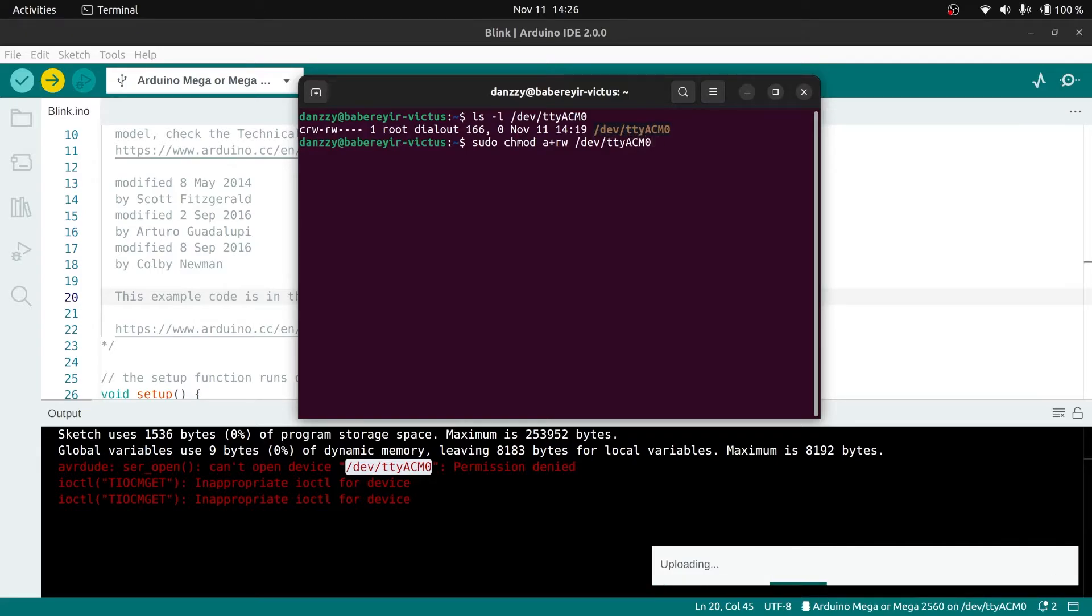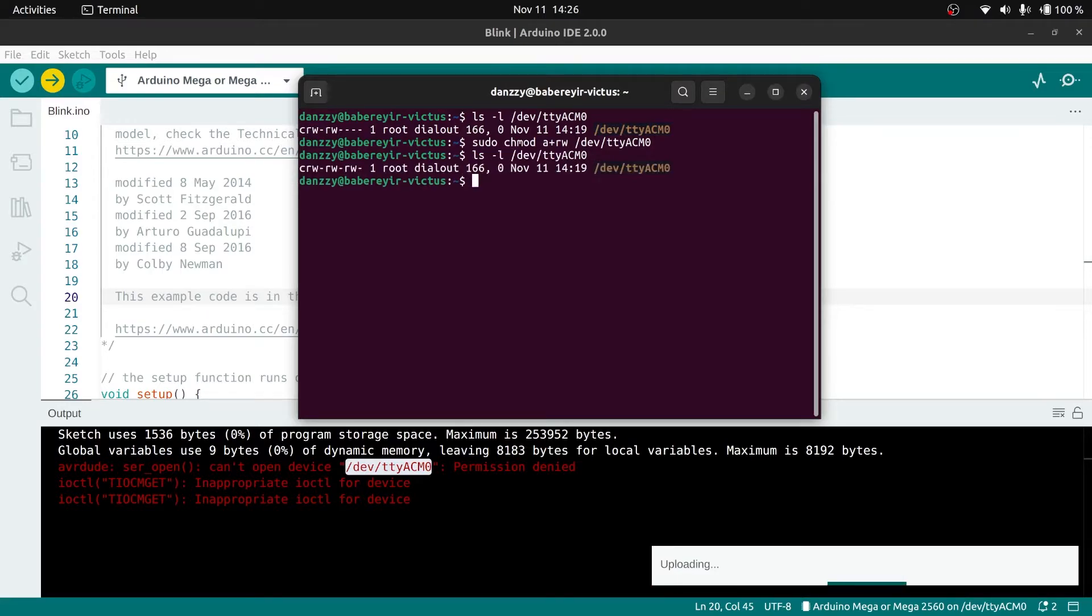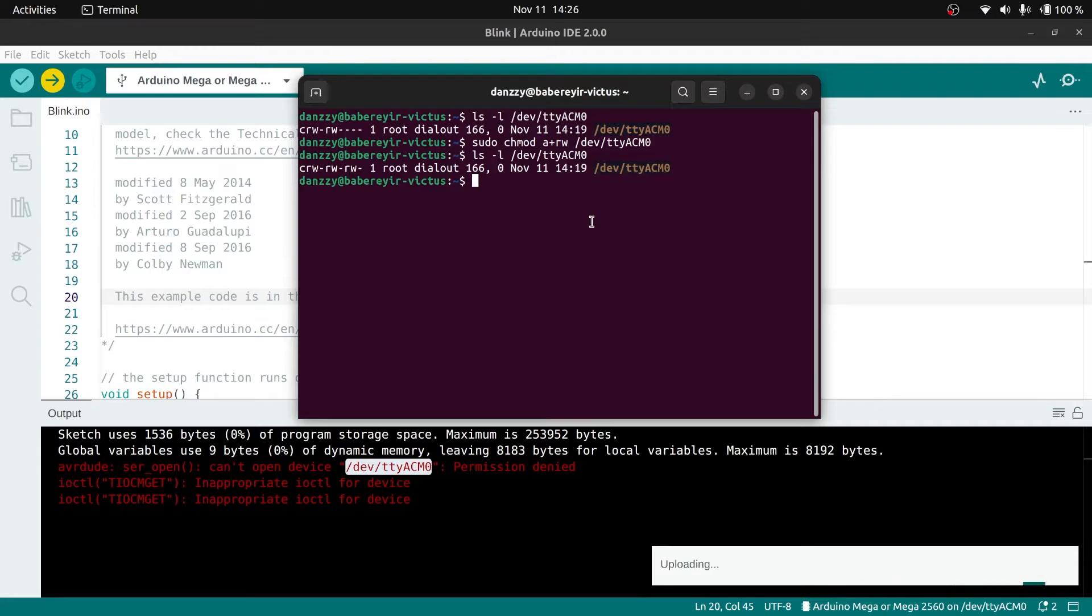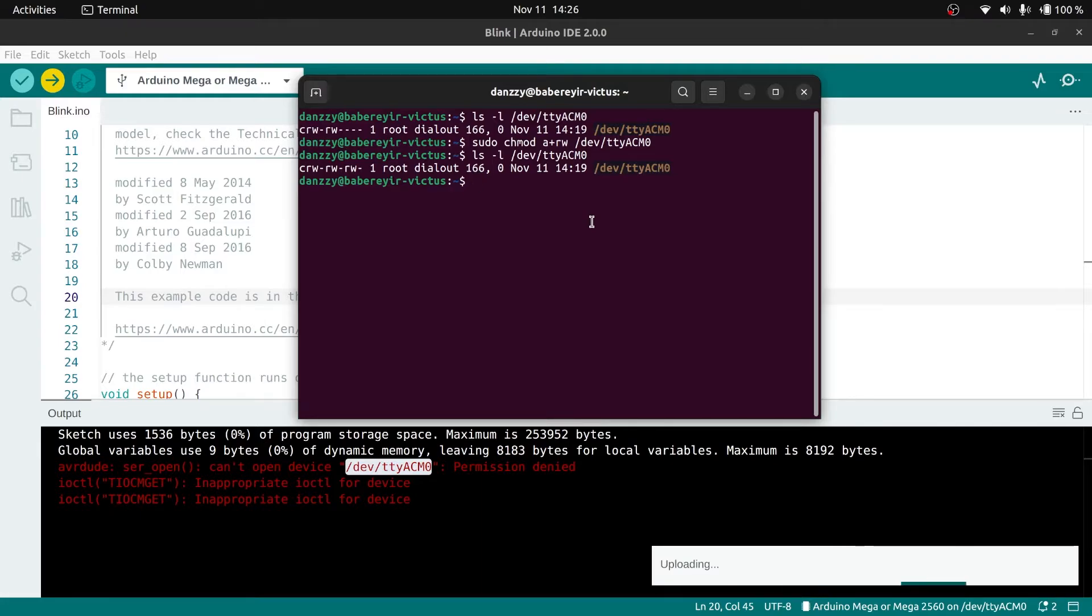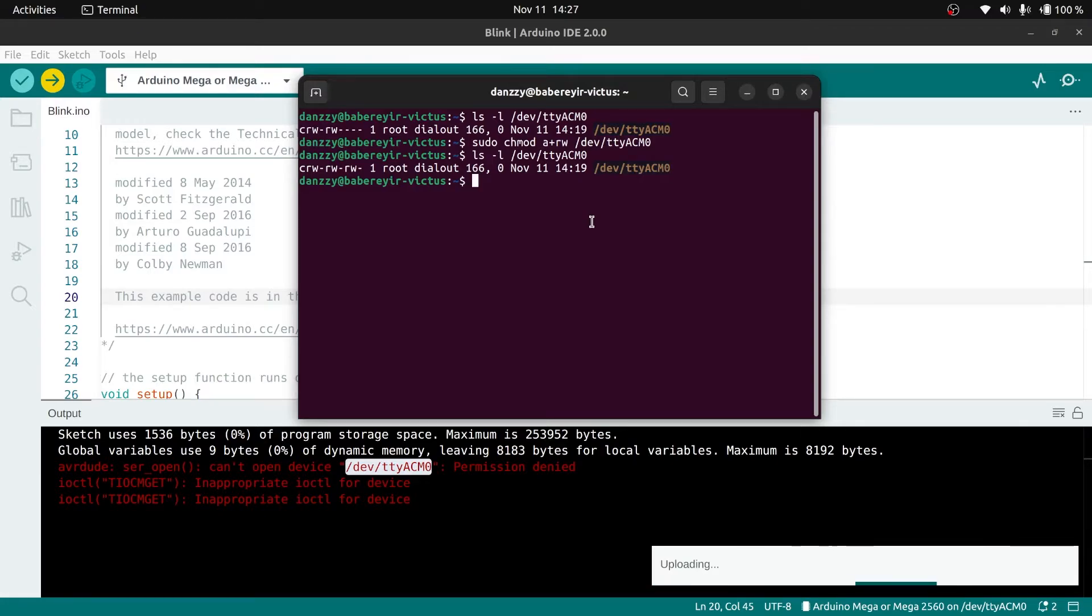Once we type a+rw we add the file again, so we're assigning permissions to that particular file. You can see permissions for others now has read and write as well. Just for your information, the dash after rw stands for execute. In Ubuntu there are certain files you can make executable. Once you have executable it will show an x there. You can use it for C programming files and those kinds of steps.